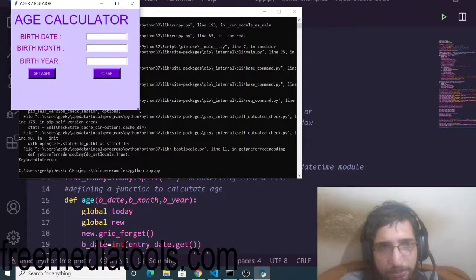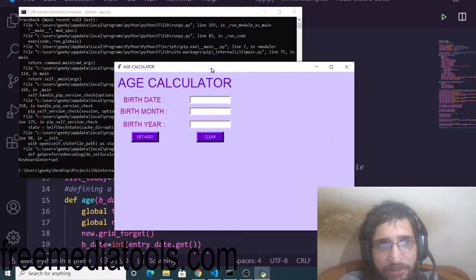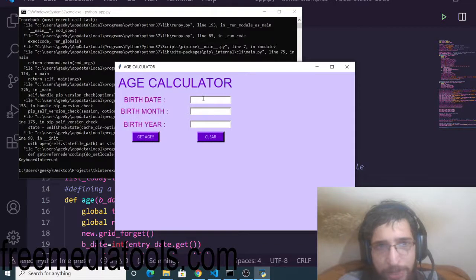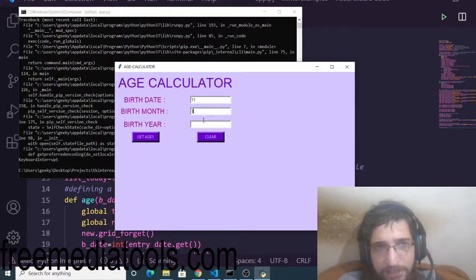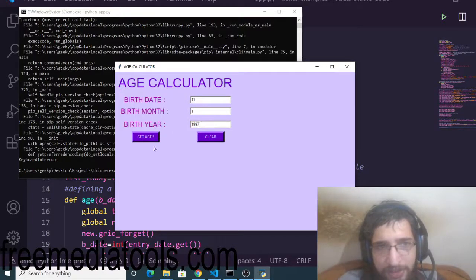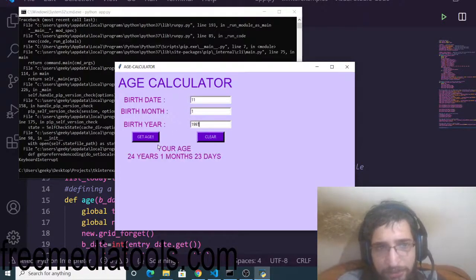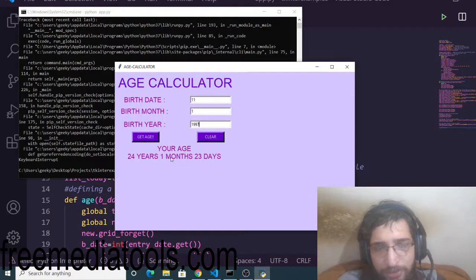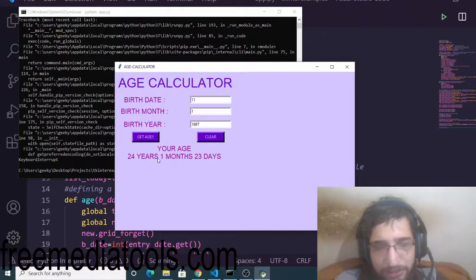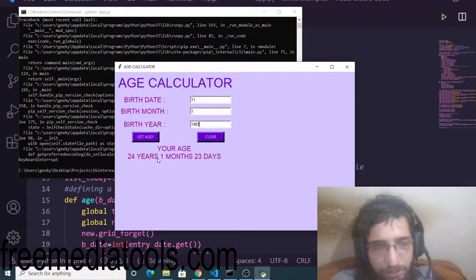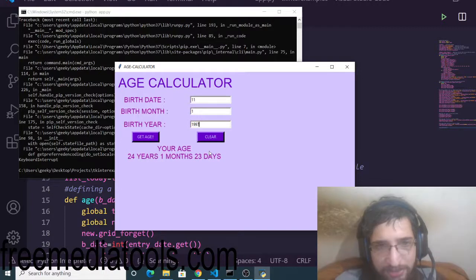Now if I run this command, Python app.py, you will see the desktop application running. I have got three fields. You need to input the date, the month, and the year. If I click the get age button, it will tell me your age is 24 years, one month, and 23 days. This will exactly tell how many years you are old in years, months, and days.